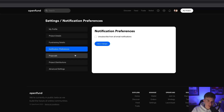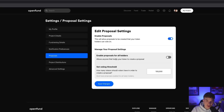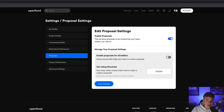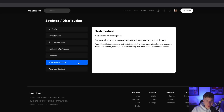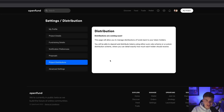The next tab is Proposals, which is a really cool feature where you can run polls or get feedback from your investors if you ever want to get their input on your project. Next up, we have Project Distributions, which are coming soon — this is where you can manage how to pay back your investors. And lastly, we can navigate to the Advanced Settings.